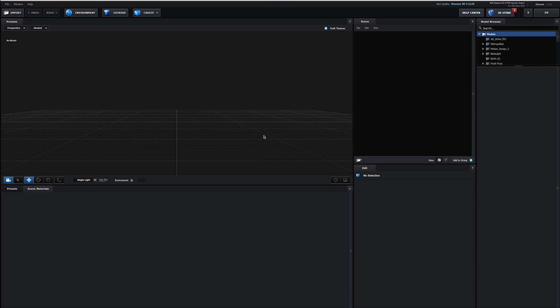So now that we're in the scene setup from the effect panel, let's take a quick little tour of the interface here. So the interface is broken up into about 5 different areas here. So we have our preview panel, we have our presets and scene materials, we have our scene, we have an edit panel, and our model browser.